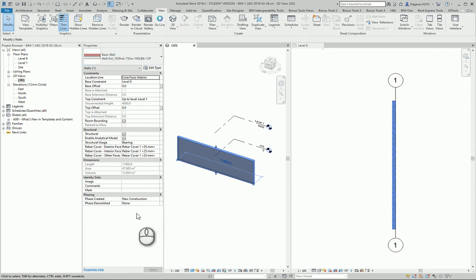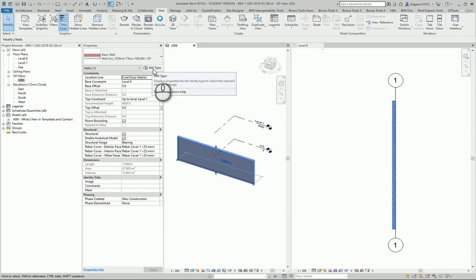So in the first window which you can see in properties you see instance parameters. If you want type parameters you should go to edit type.